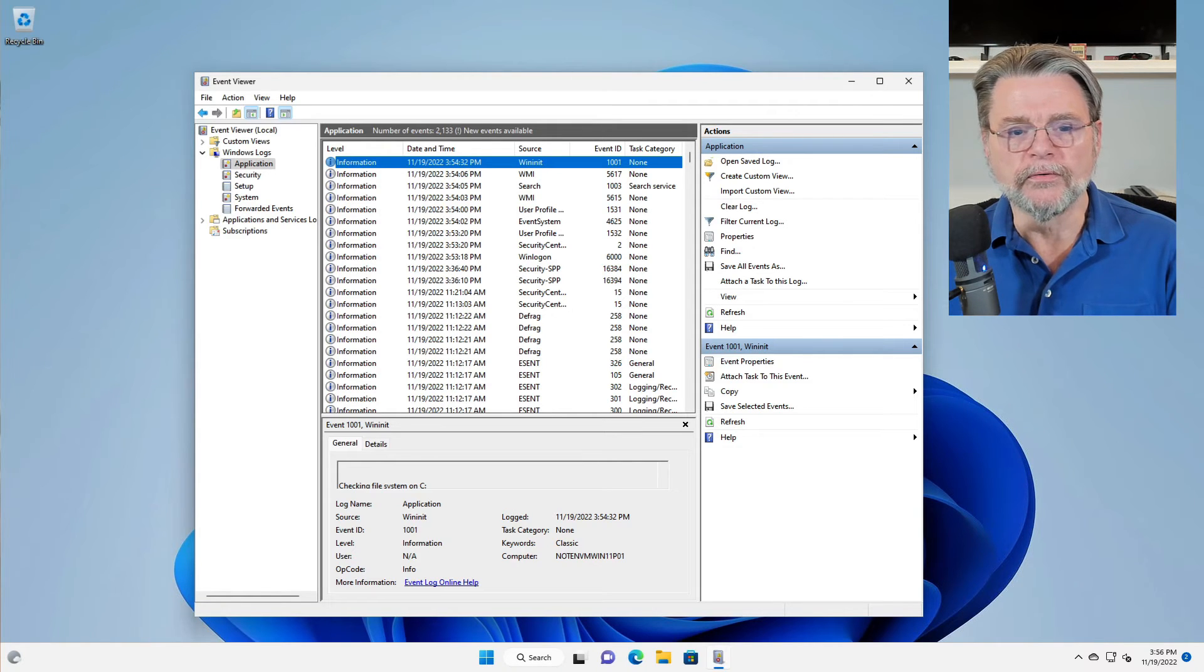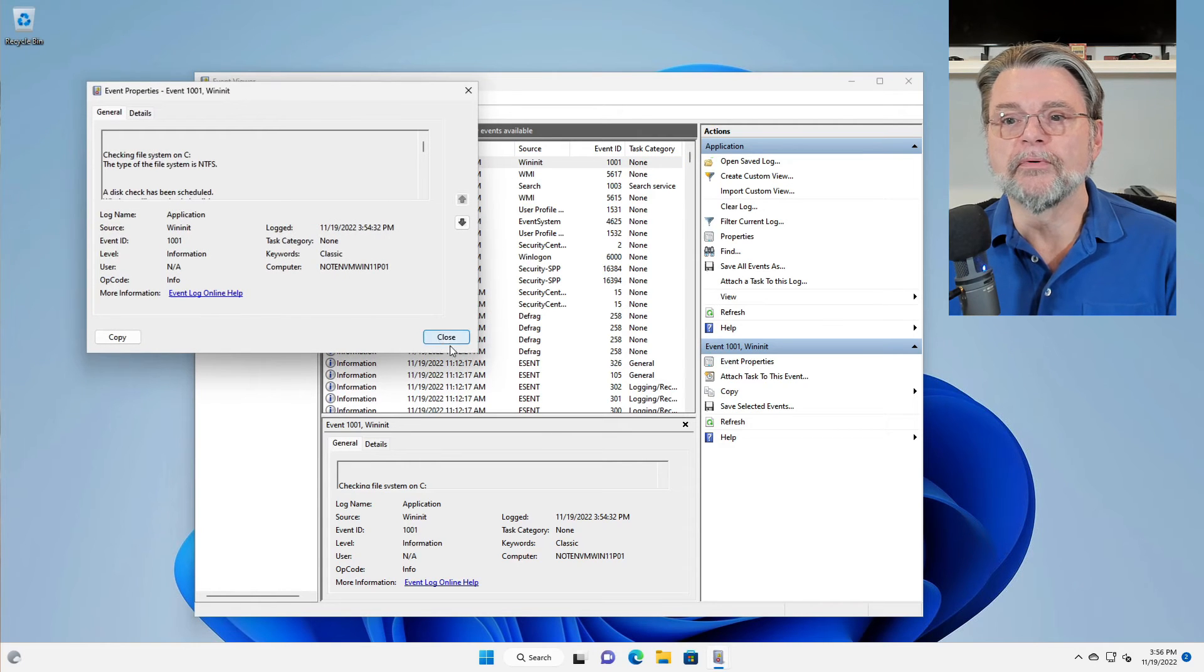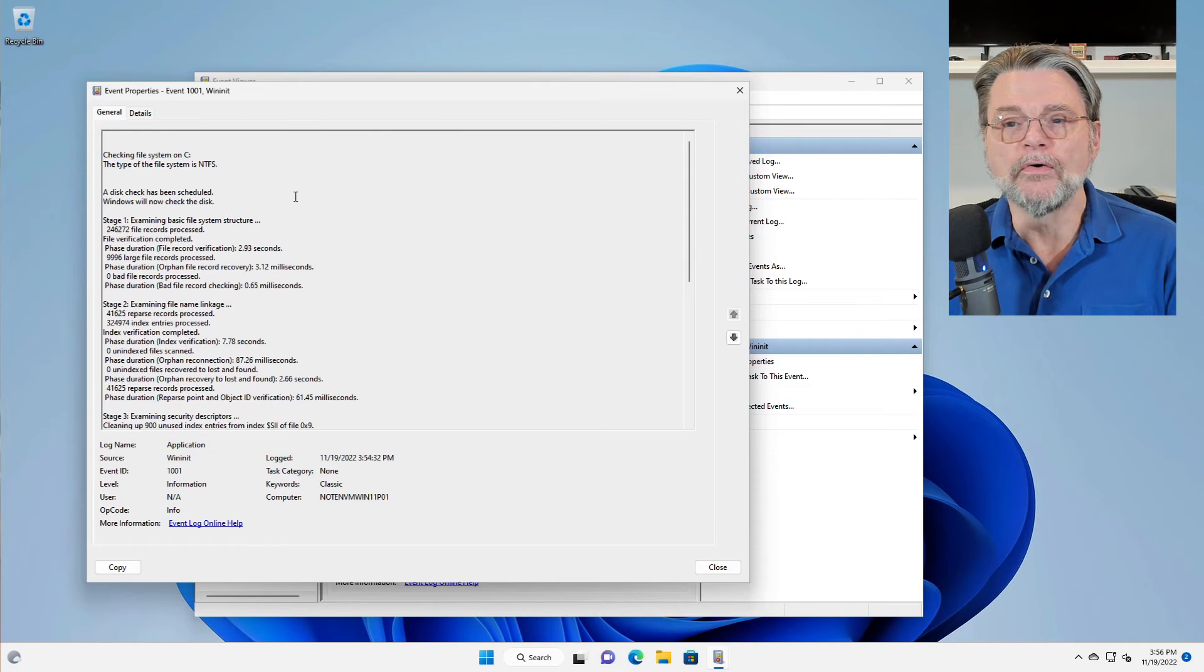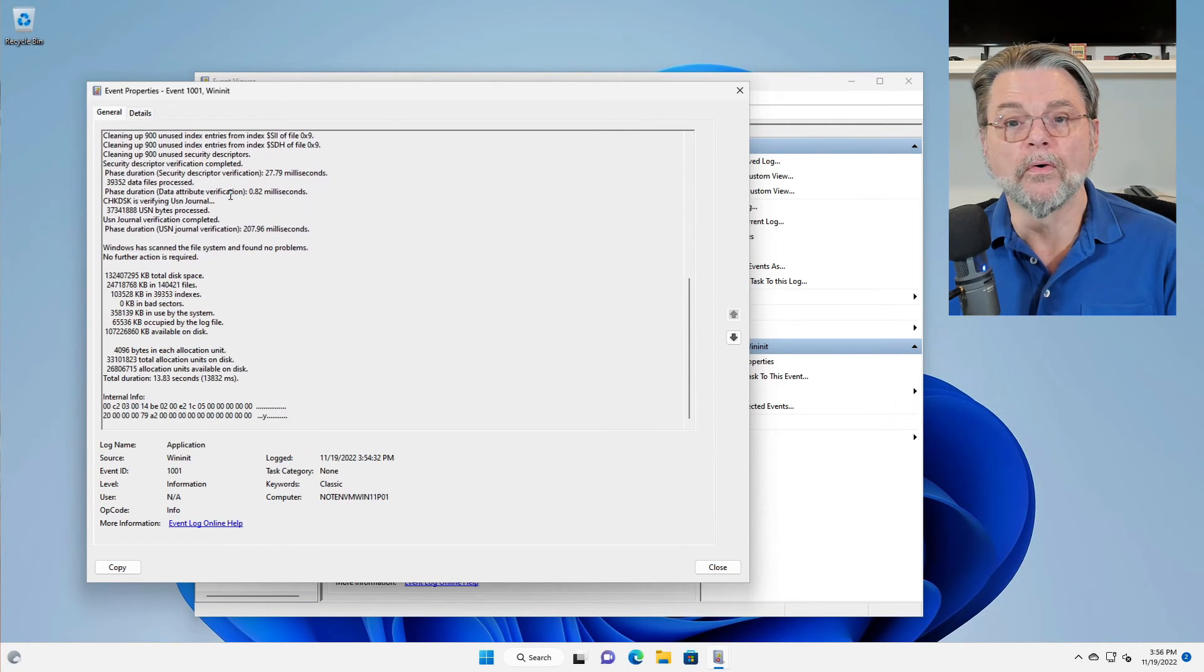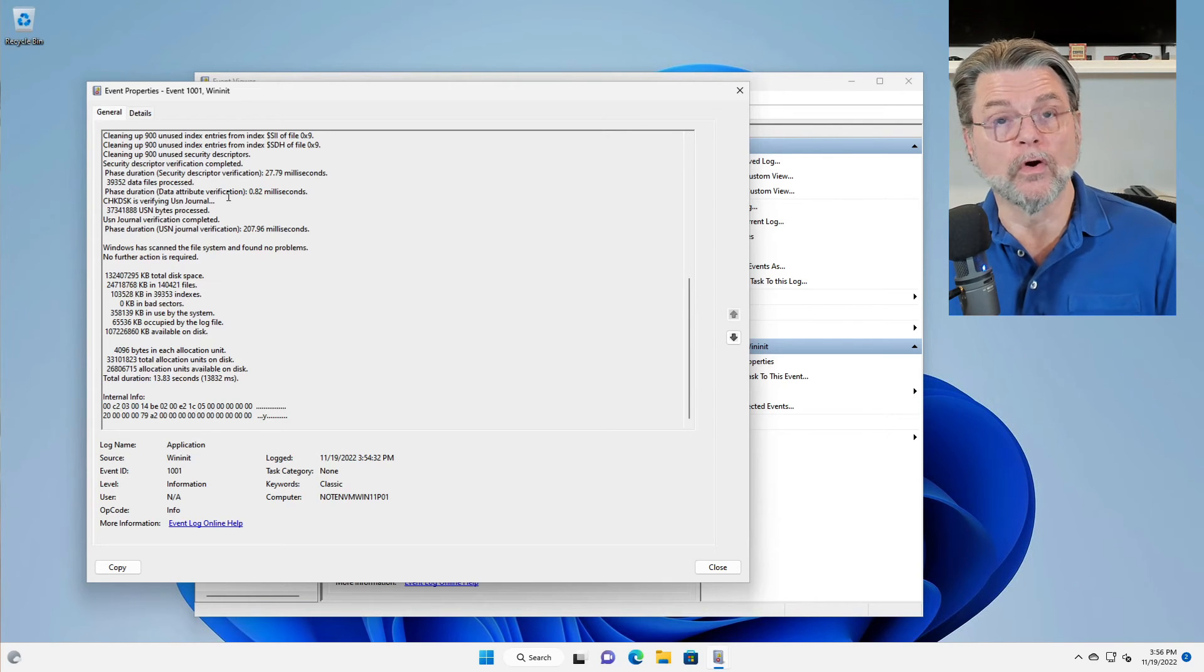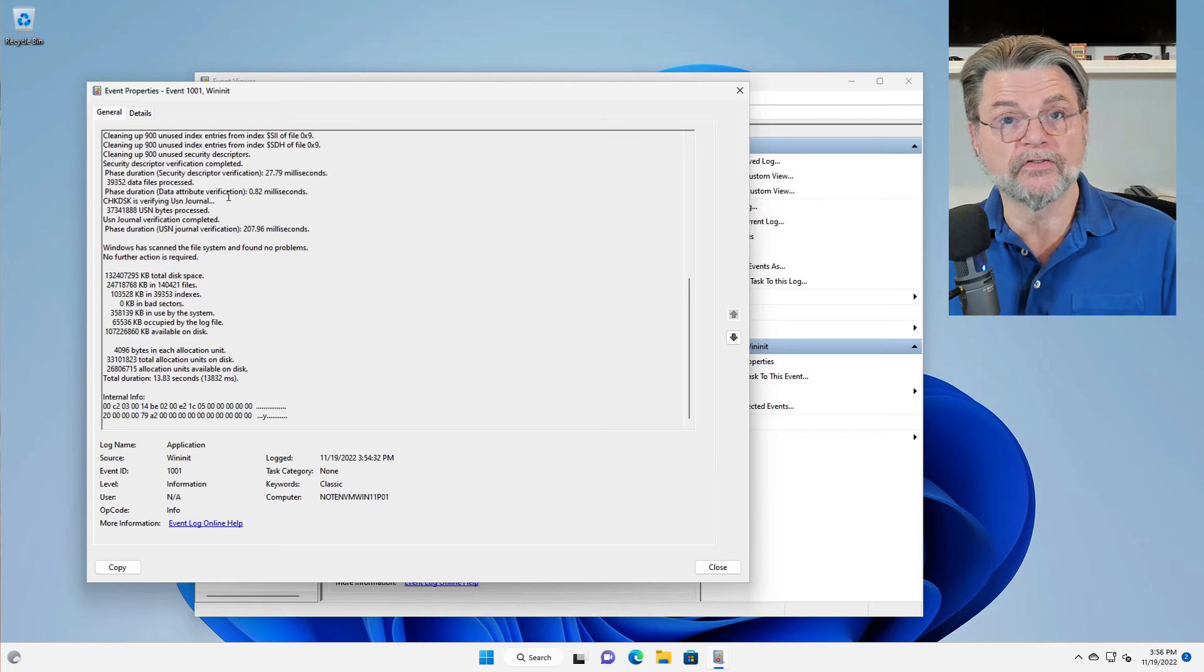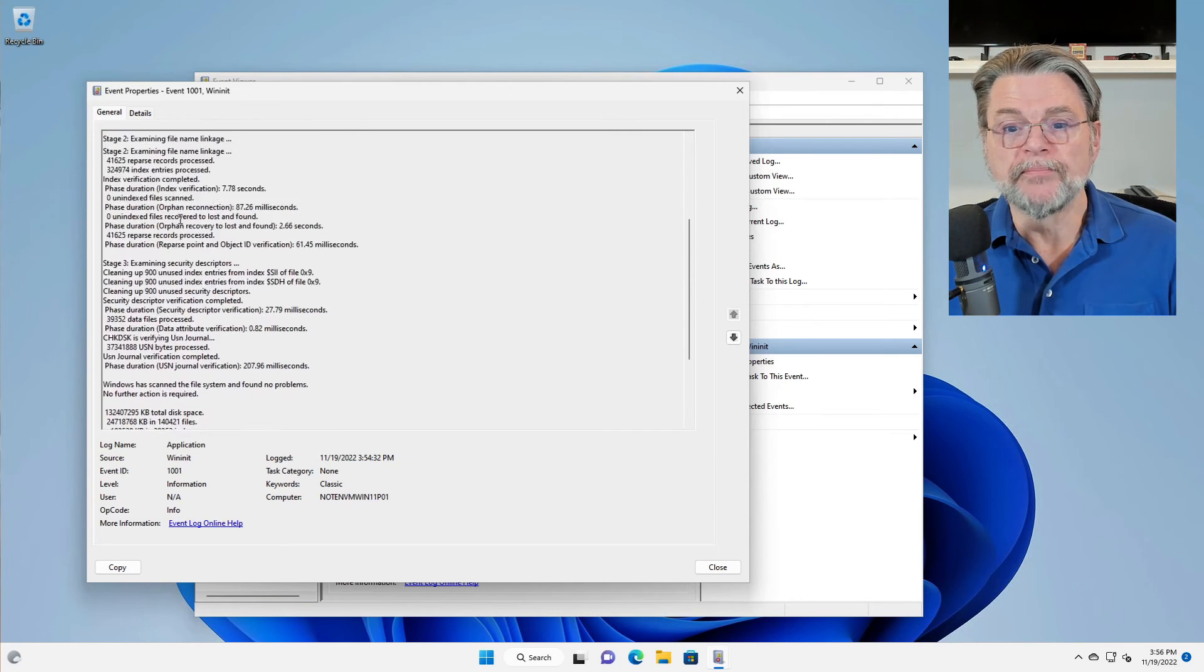What I'll do is double-click on this to bring it up, make this window bigger, and now you can see all of the information that was recorded while checkdisk was running. This is the kind of stuff you would normally see on screen when you run checkdisk normally without having to do it at reboot.